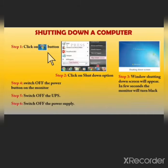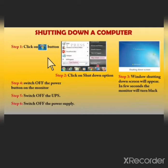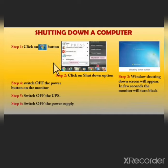To shut down a computer, you need to click on the Start button. Once you click on the Start button, the Start menu will open up. In the Start menu you will find the Shutdown option. The second step is to click on the Shutdown option.